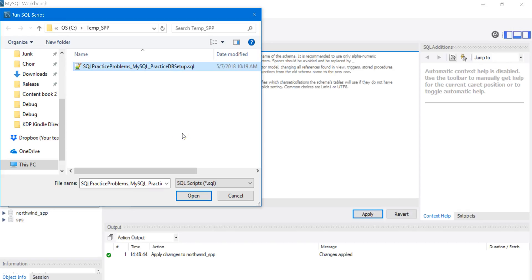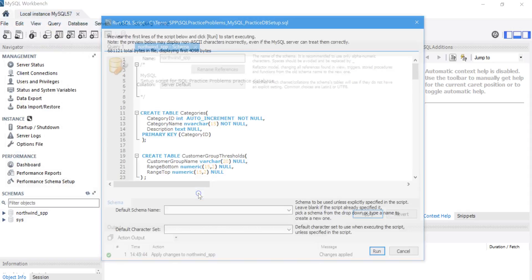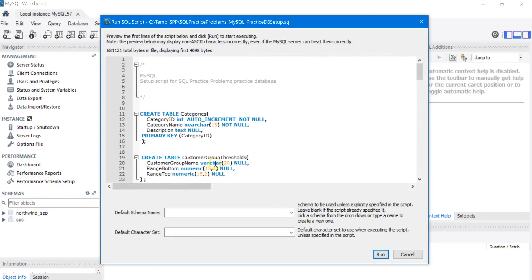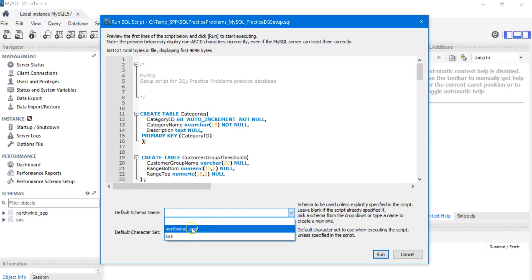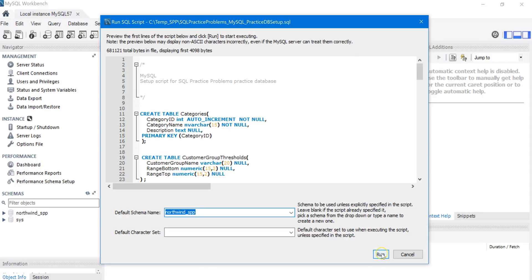And on your computer, it'll be located wherever you downloaded the install package. So I'm going to click on Open. And for the default schema name, I'm going to pick the schema that we just created, Northwind_SPP, and click on Run.